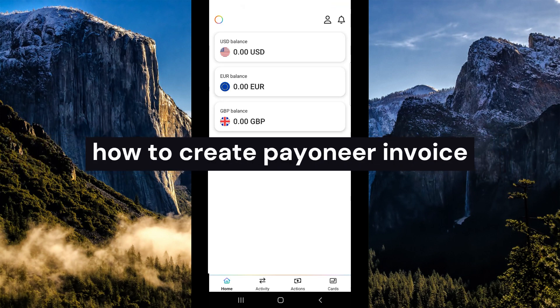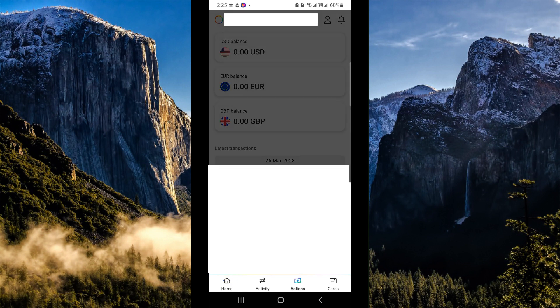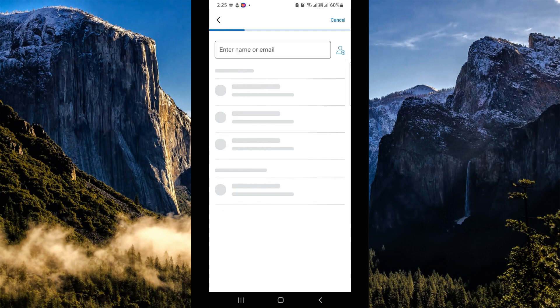How to create a Payoneer invoice. The first thing we're going to do is simply open our Payoneer application on our mobile device. Once done, go to the lower section and click on Actions. Once you've clicked on Actions, click on the first option, which is 'Request a Payment.'